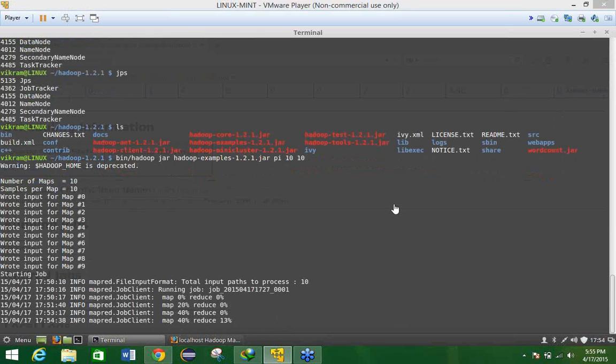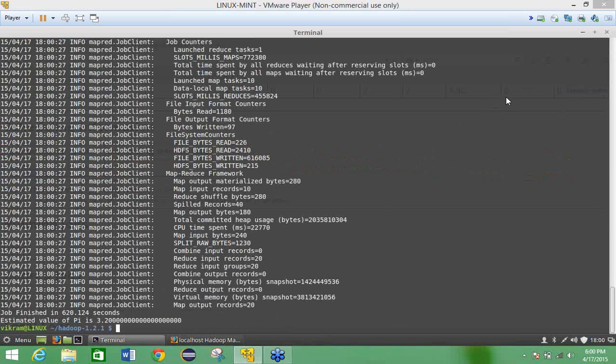So after waiting for sometimes we can see that job is 100% completed for the map and reduce, and the final job value is the 3.20 along with the job finish in 620.124 seconds.